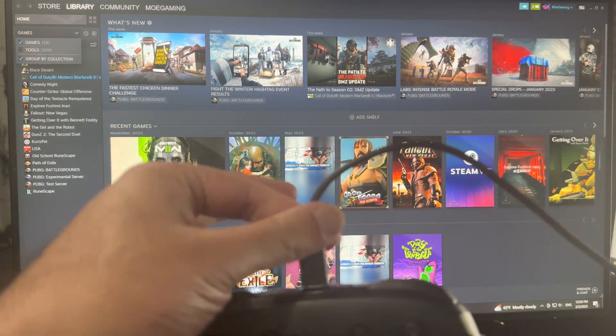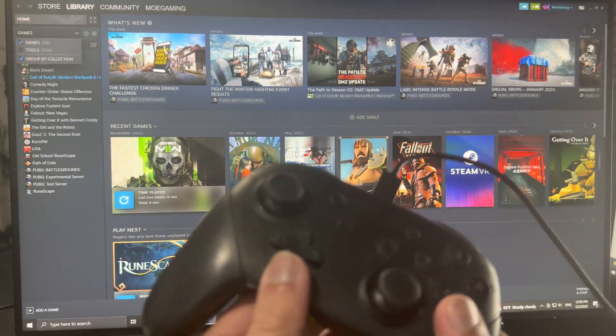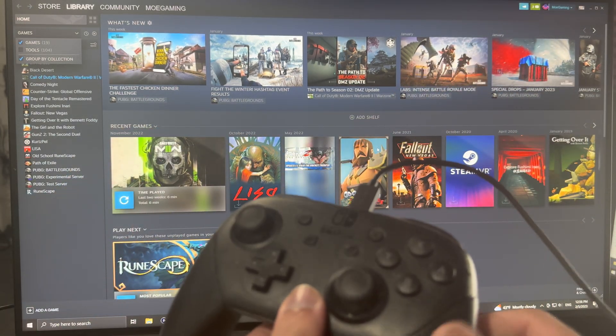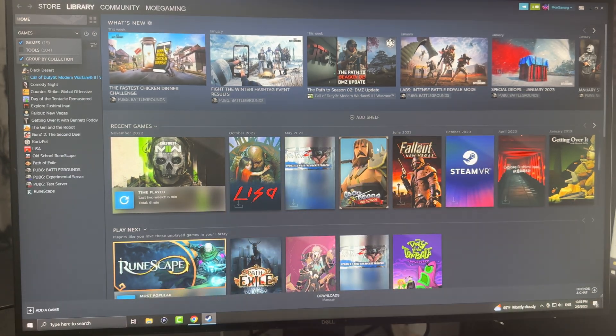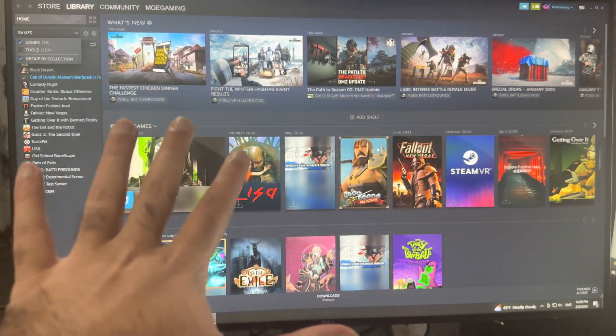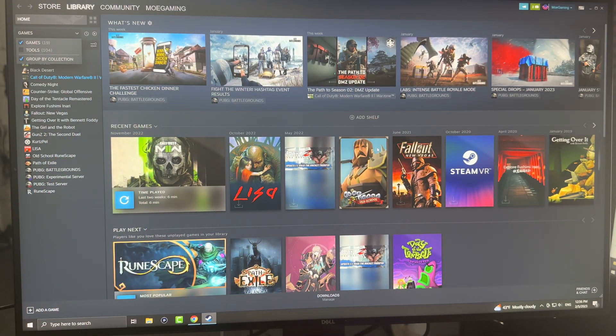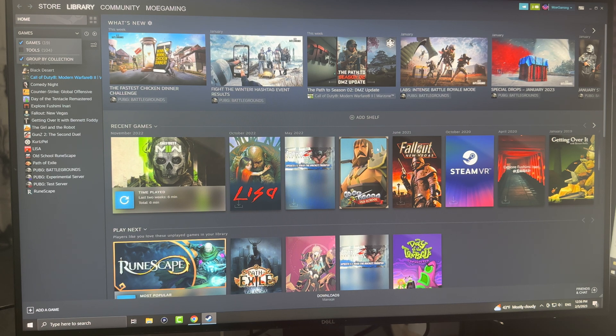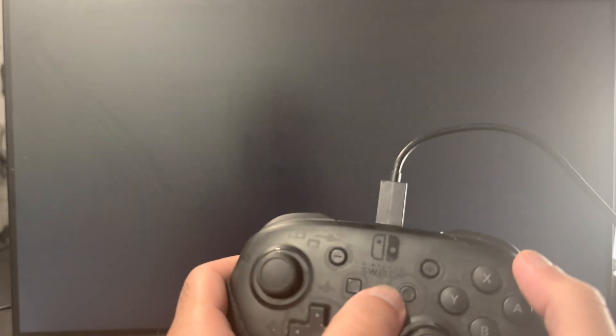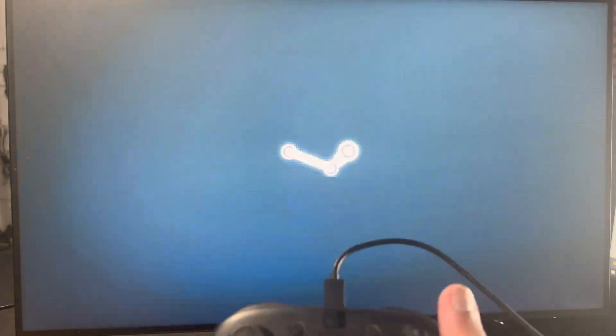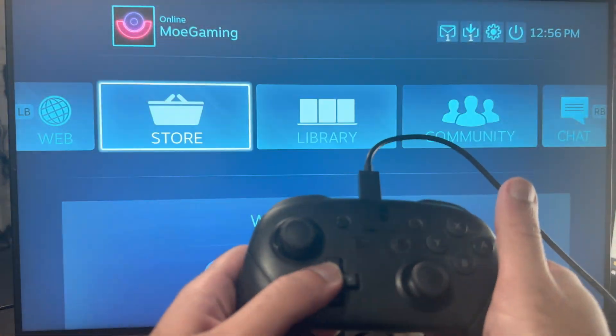So the first thing is you want to have a USB-C cable connected into your Nintendo Switch controller and directly into the PC. Once you do that, you'll see essentially in here you can start utilizing it. I believe if you press the home button, this picture will pop up that will bring you into the controller layout place.